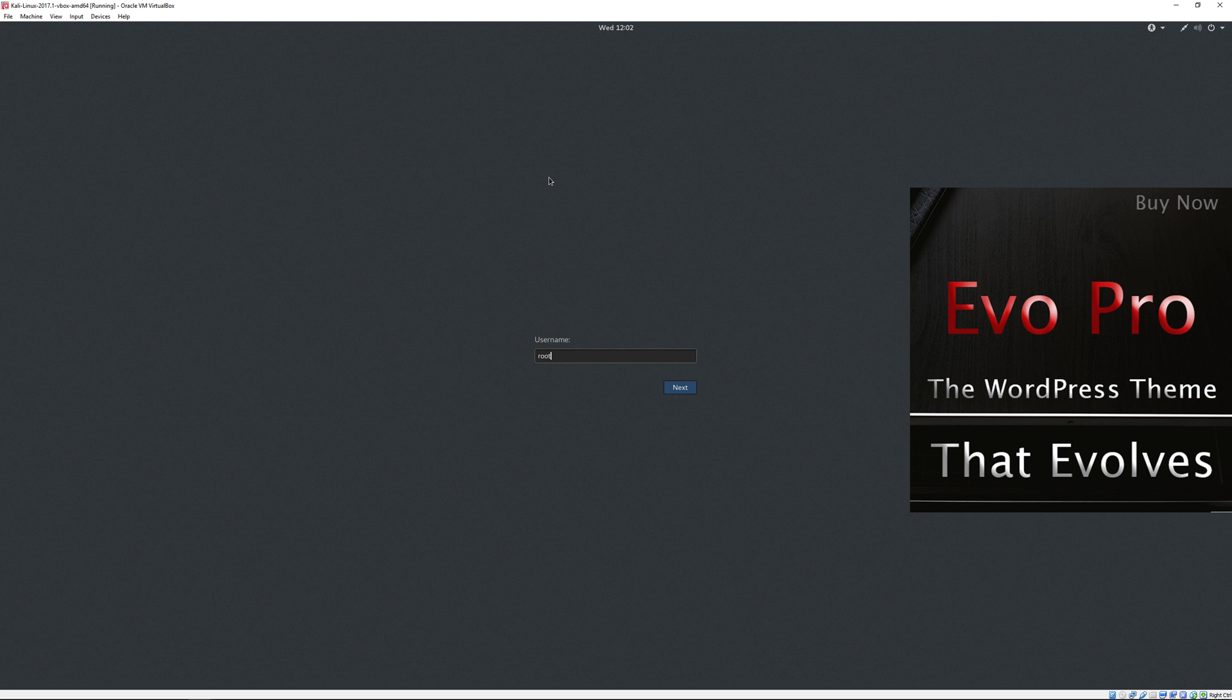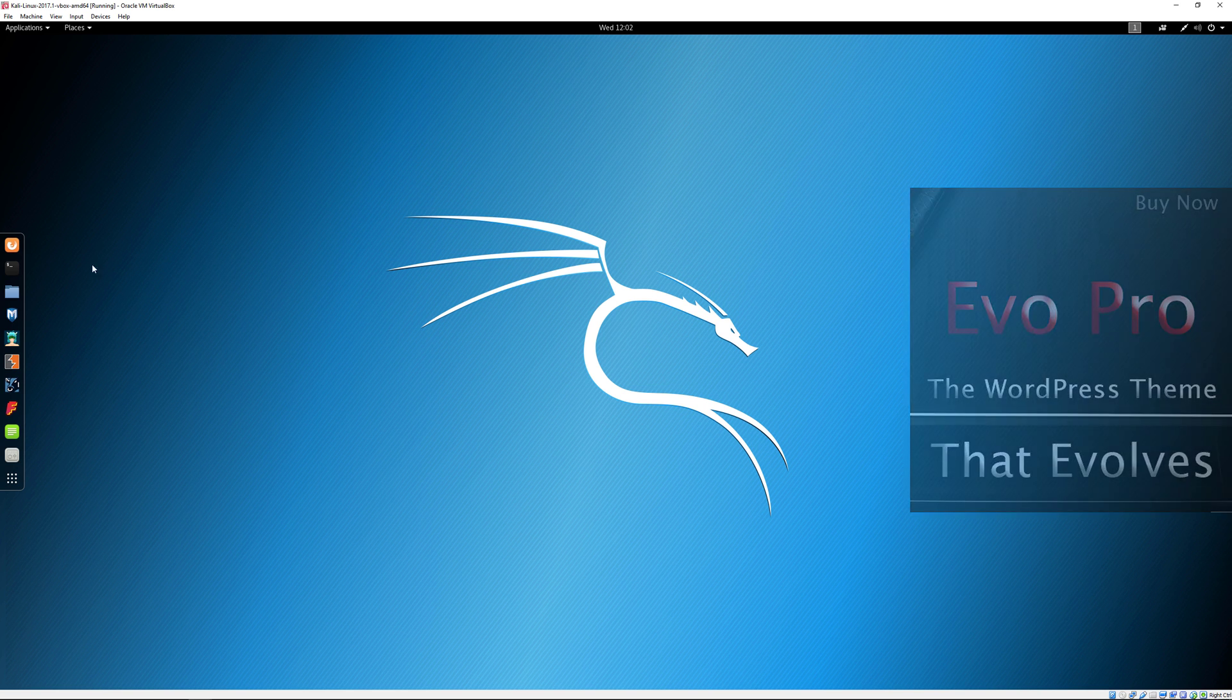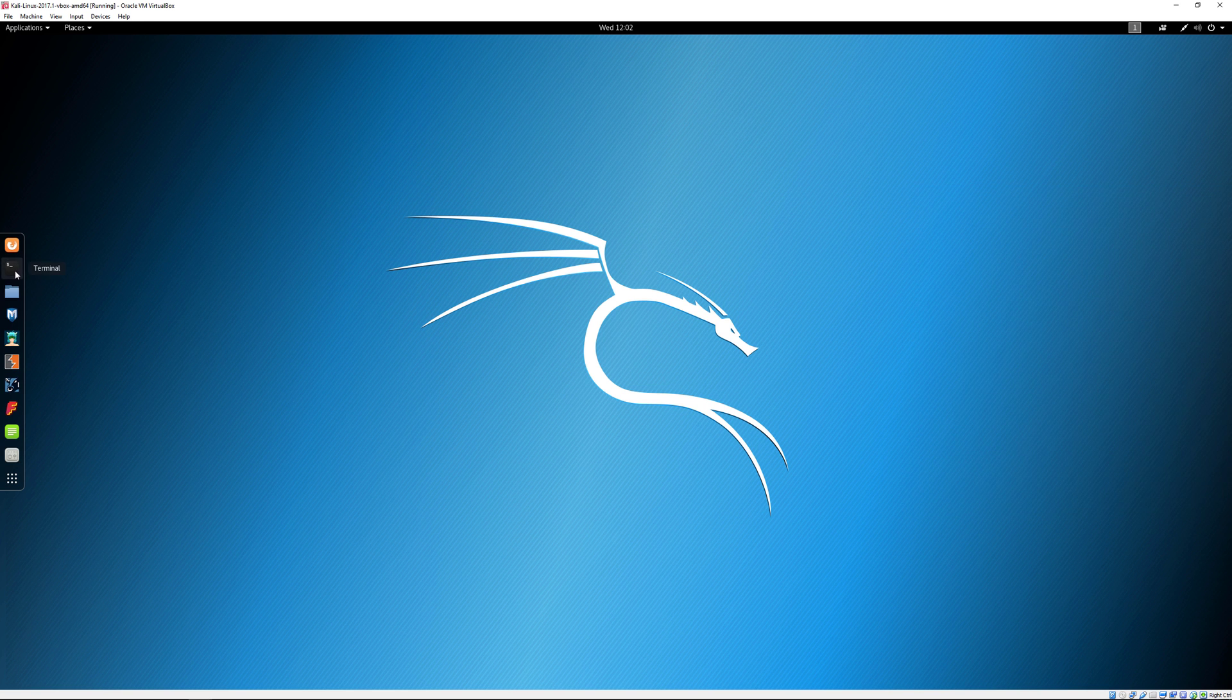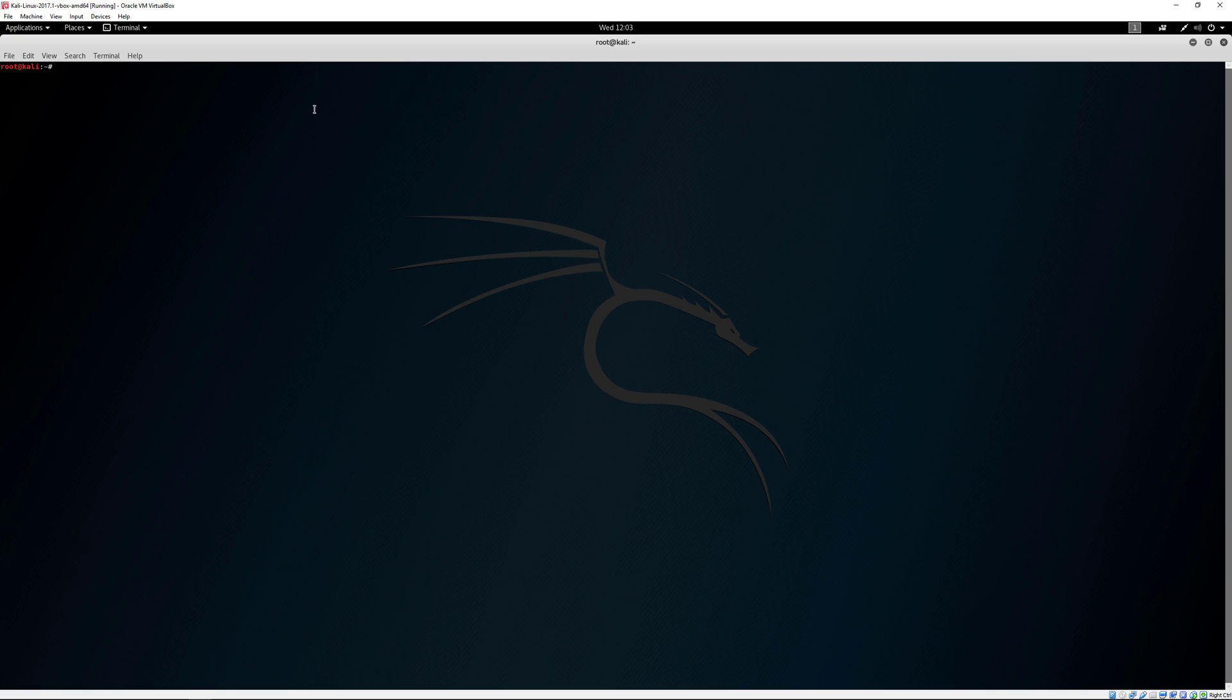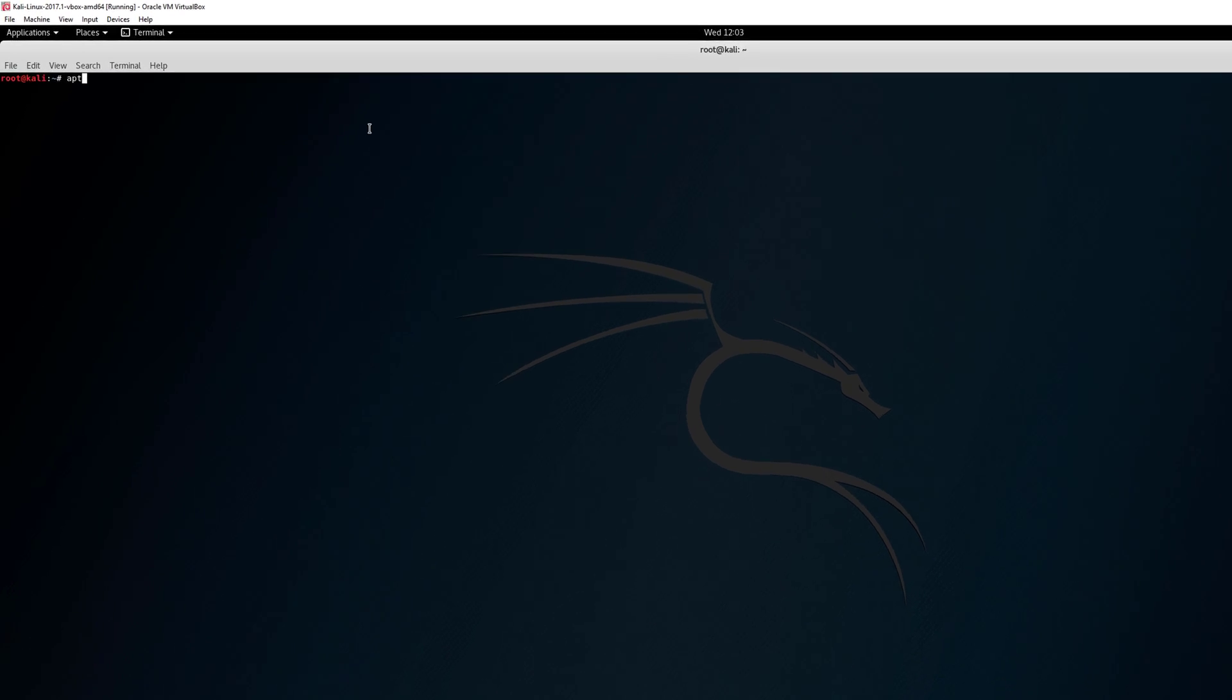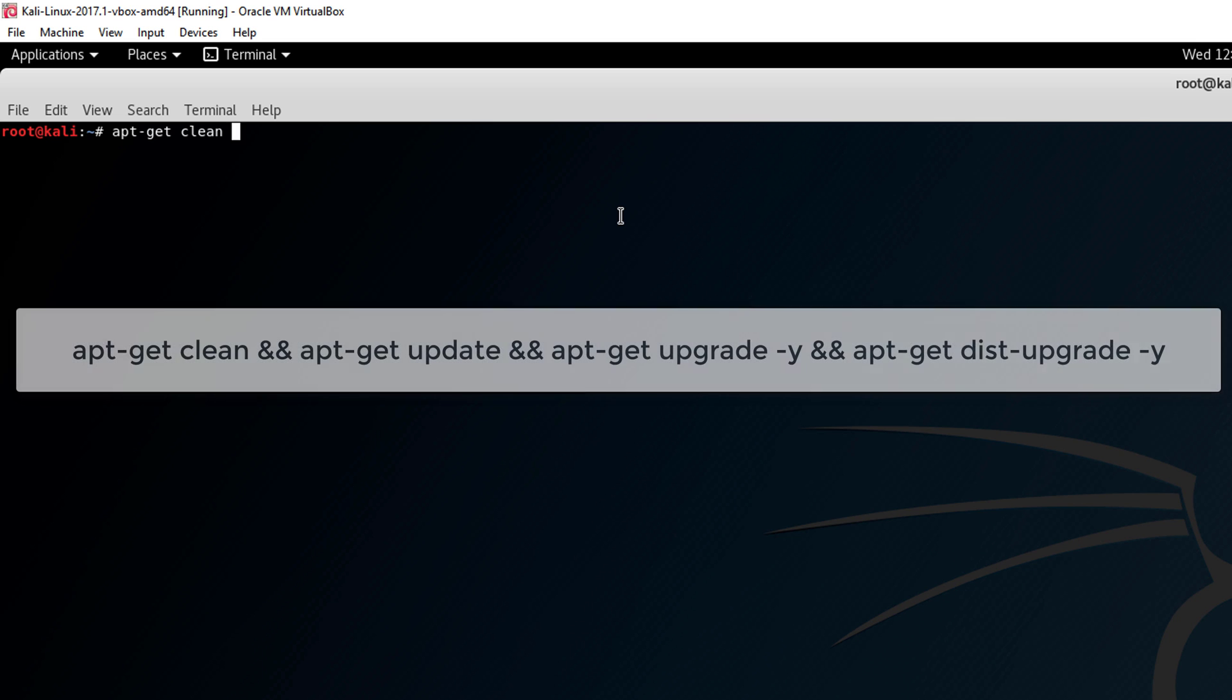Log back in. To show you a couple more commands, I'll go back to the terminal. From here we'll do apt-get clean.